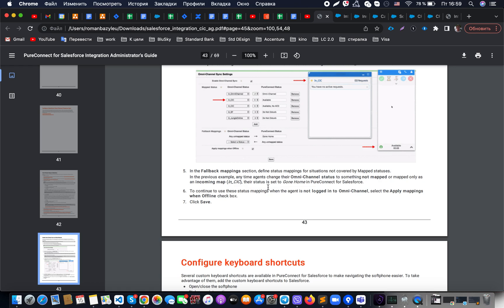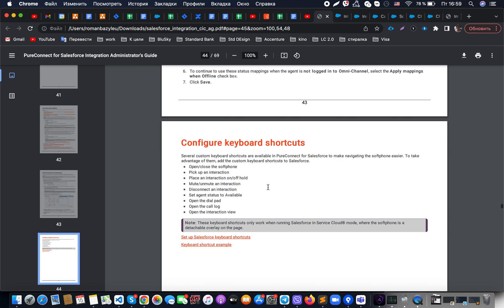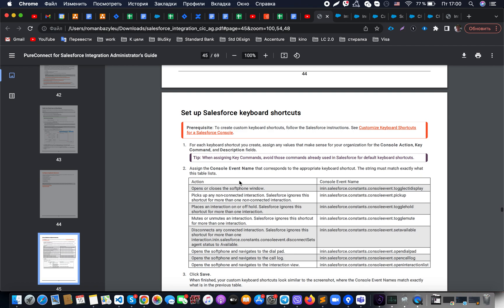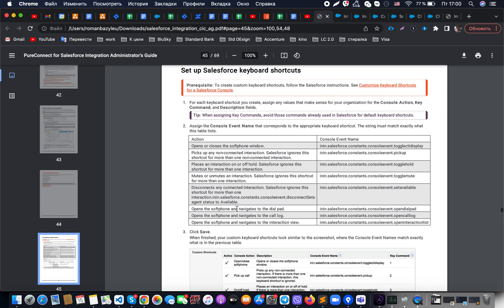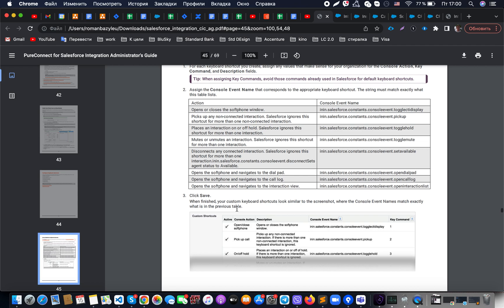Another useful option for clients is keyboard shortcuts. These allow you to open or close the soft phone, pick up an interaction, place an interaction on hold, mute or unmute, disconnect an interaction, open the dial pad, or open the call log. For all these possibilities we have console events — the console event names are shown in a table alongside the actions they are mapped to. Based on this, we can configure the necessary custom keyboard shortcuts for the Salesforce console.